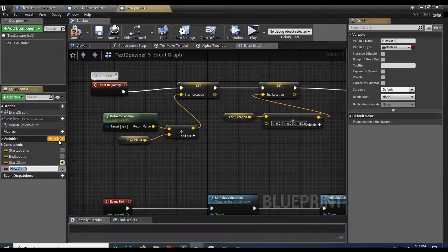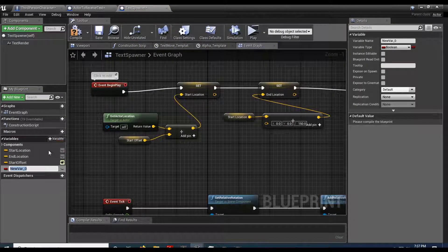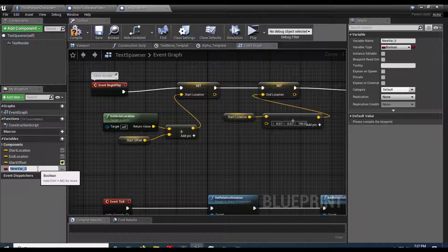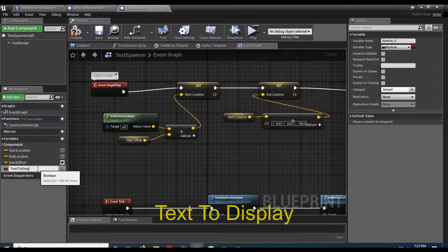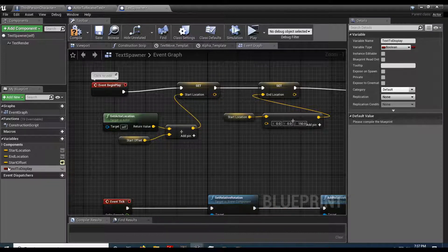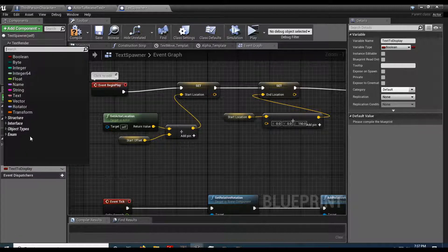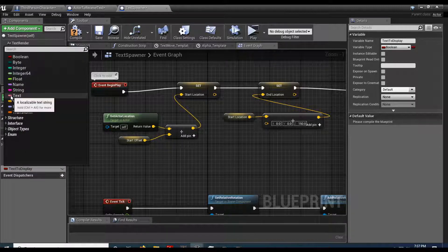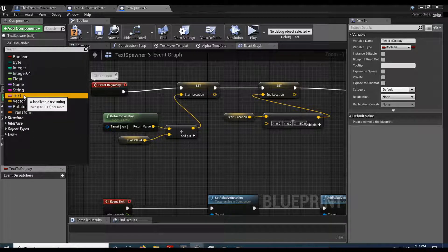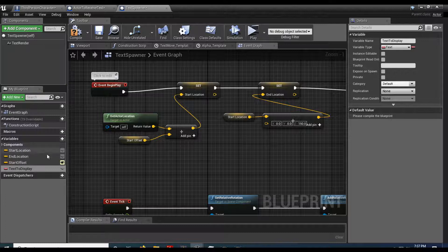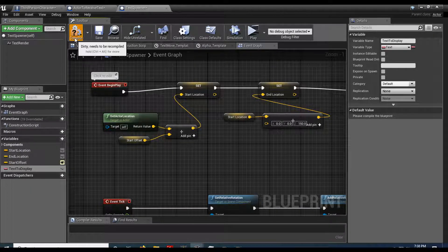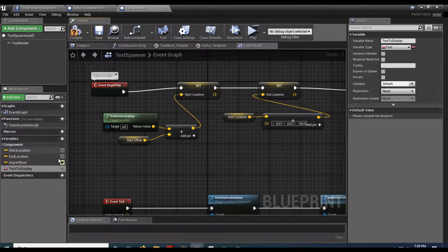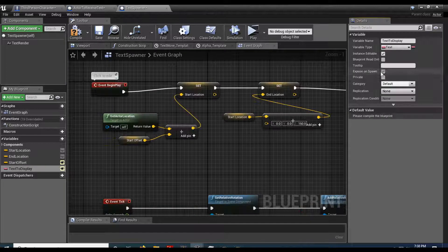Make a new variable. I'm going to call this text to display. Change the type. Let's do it as text. You can do it as a string or a name or whatever you want to do it as.